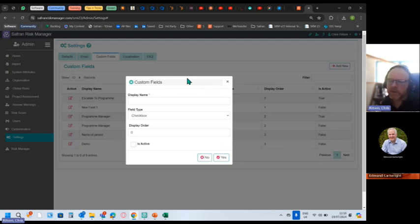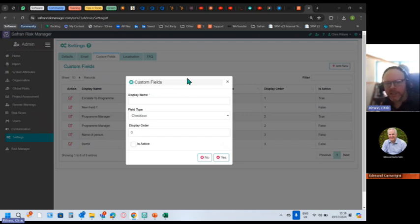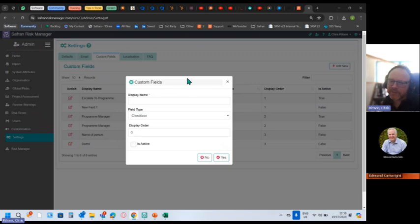So you go, 'Saturn Risk Manager, I really like the look of it, but unfortunately you don't do this one thing that we currently do on our spreadsheets, so it's a game changer for us.' Well, no, you just add it.